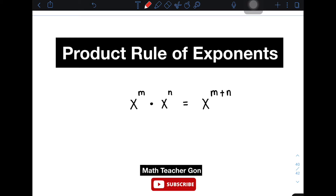You can also visit our previously uploaded video about the laws of exponents, and we will put the link here — you can click it. And if you're new to my channel, don't forget to like and subscribe and hit the bell button to be updated on our latest uploads. Again, I'm Dichirgon. Let's do this topic.